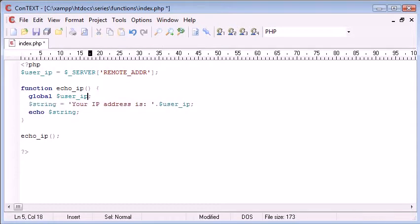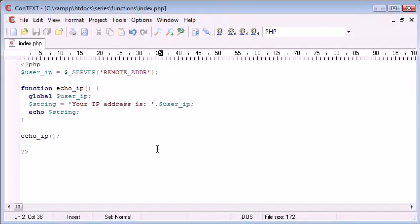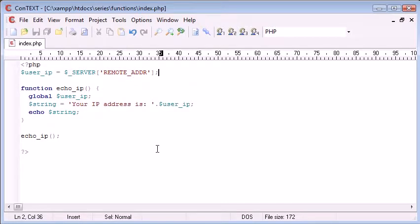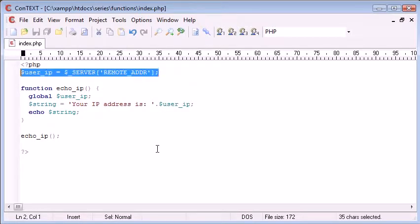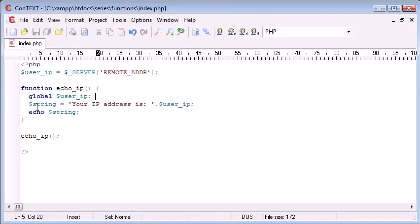So why would we need to do this? The answer is simple. You might have lots of either static or dynamic variables that you have to define outside. For example, you might have to define it in an include file. You might be including a different file that contains this user_ip. So to be able to use it inside your function, you want to create it globally first inside your function, and then it will be able to be used.